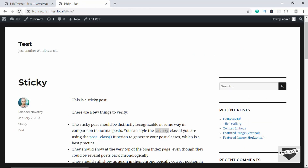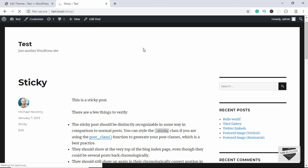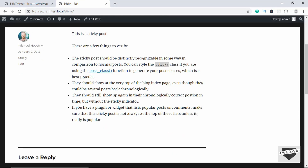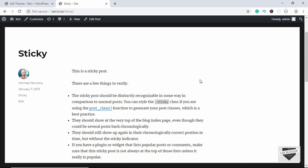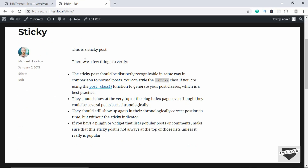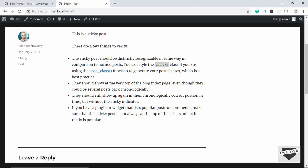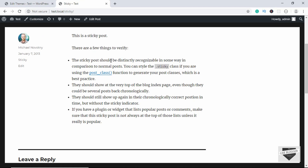Let's go to our website and refresh the page. We can see that the sidebar has been removed from our post. Now we have one problem: the content is not full-width. Let's open the inspector tools — if you're using Google Chrome, right-click and click Inspect; if you're using Firefox, you'll have Developer Tools there as well.